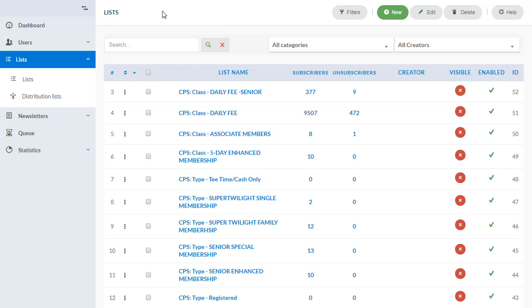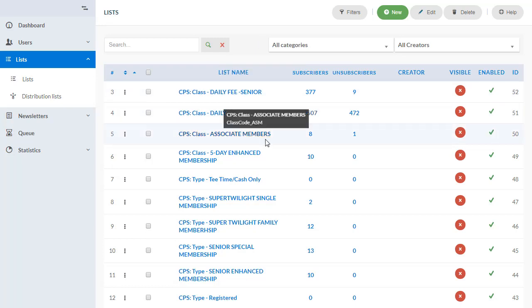I'm currently looking at the list view screen in the One-to-One email application. What you see here are all the groups, types, and classes that exist in Club Profit and are brought over as segmented lists into the One-to-One email application.